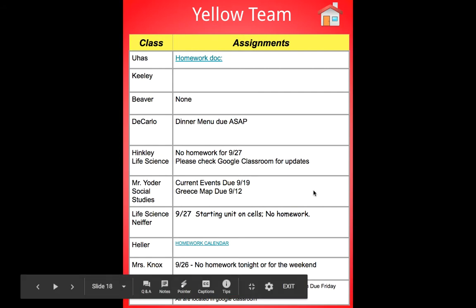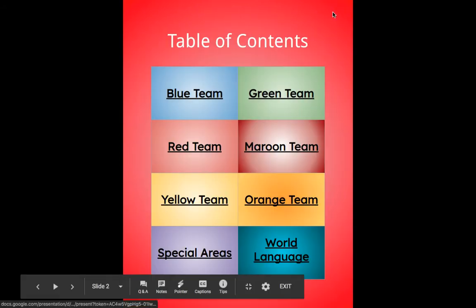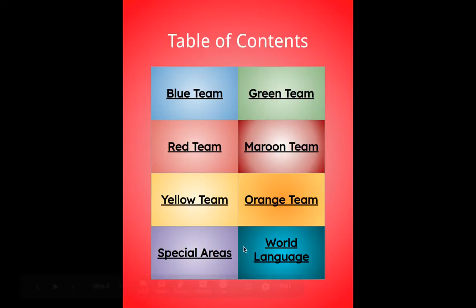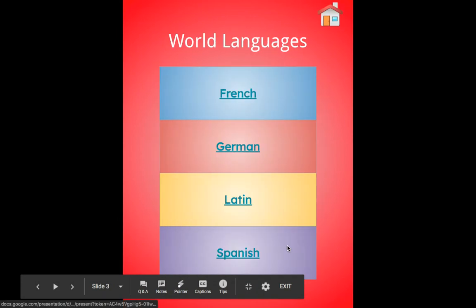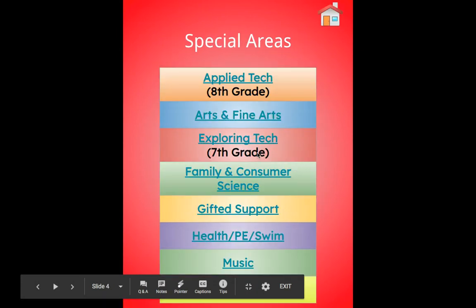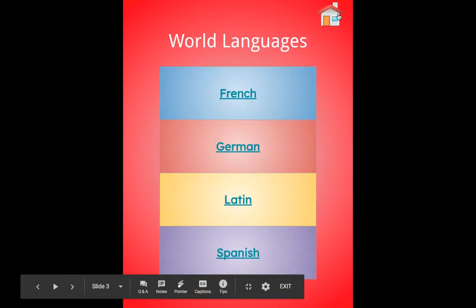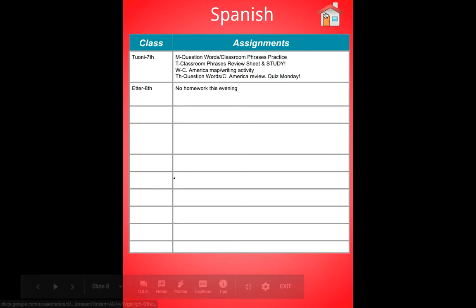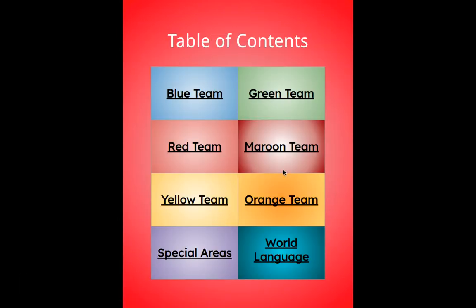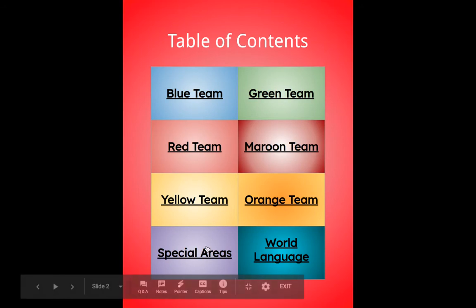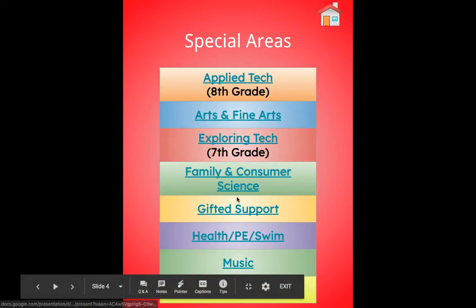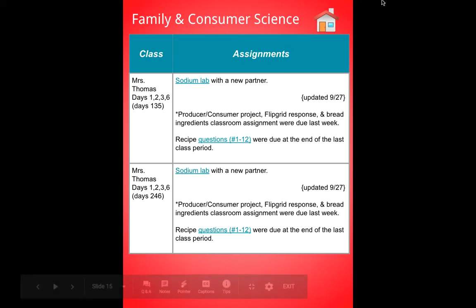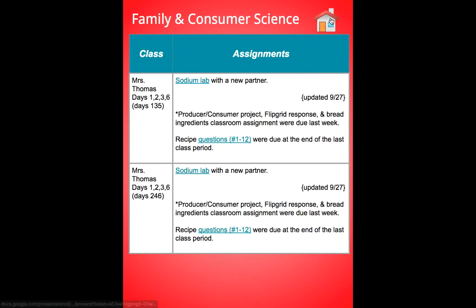Notice the teachers are here. You can click on the home screen to go back. You can look at all the different world languages that we offer. Again click on the home screen to go back. The special areas and then the home screen to go back.